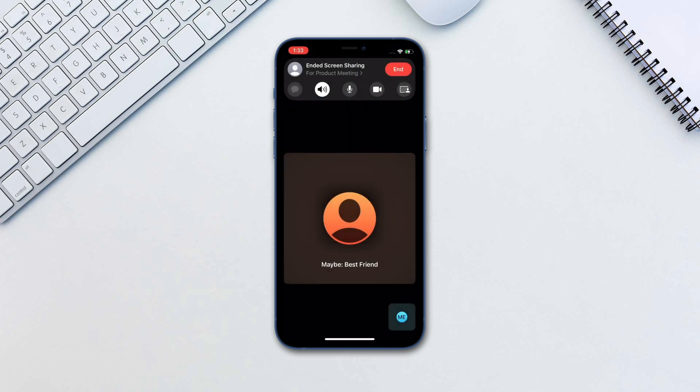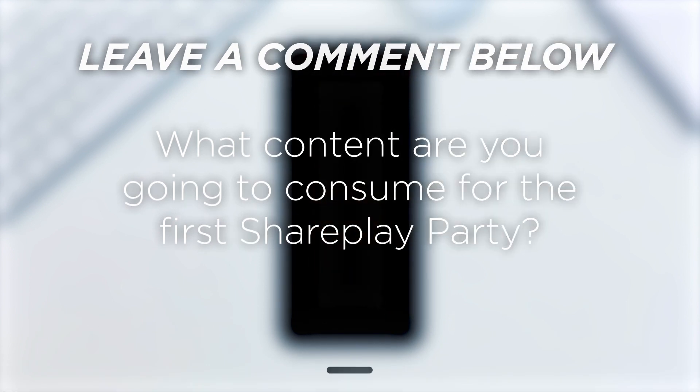Keep in mind that as the iOS 15 popularity grows, so will the support of third parties for these features. What content are you going to consume for the first SharePlay party?